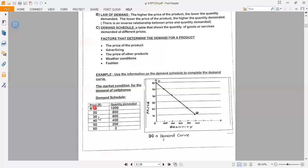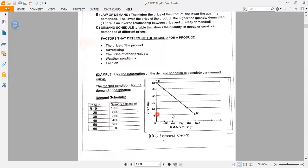Let's look at this demand schedule presenting information about cell phones — these are the prices and this is the quantity demanded. Here we have the price axis (vertical) and the quantity axis (horizontal). For the price of 10 rand, the quantity demanded is 1000, so we plot a point there.